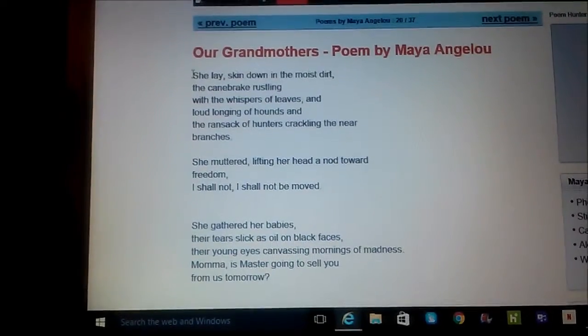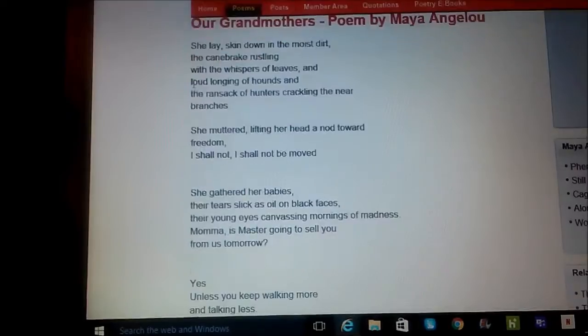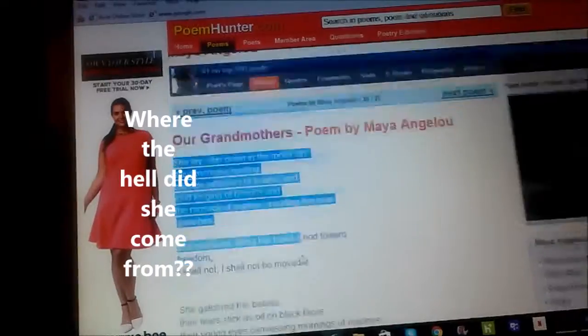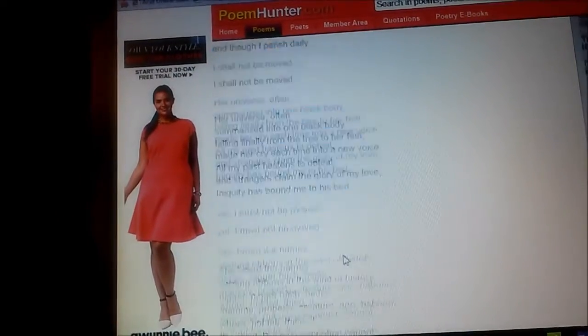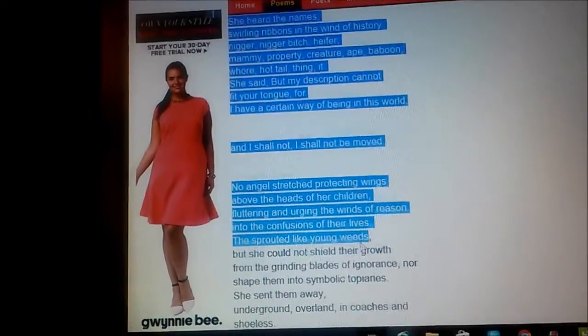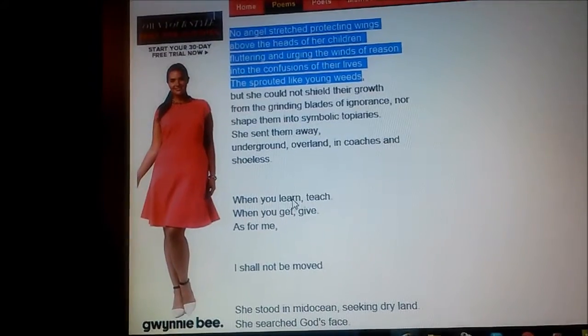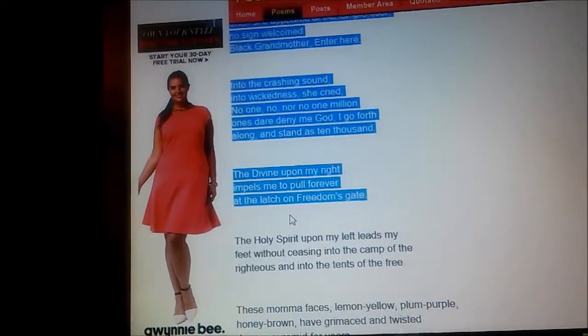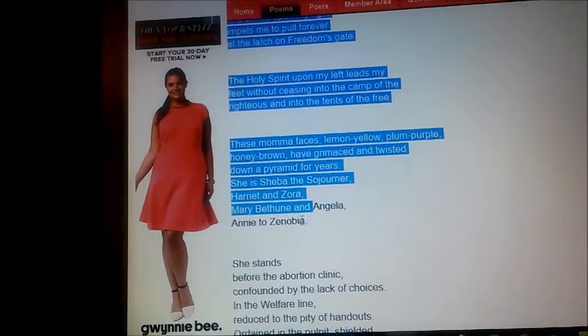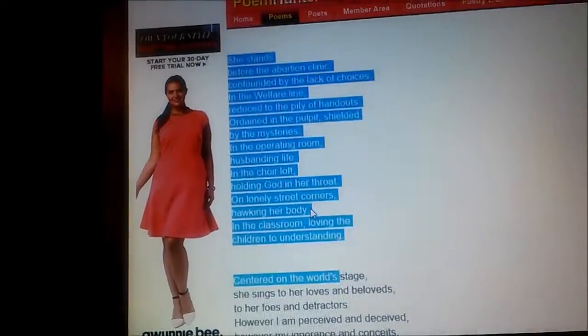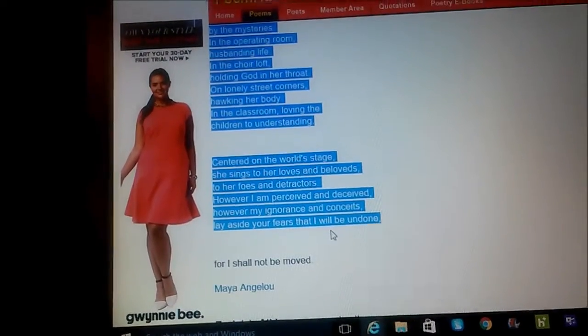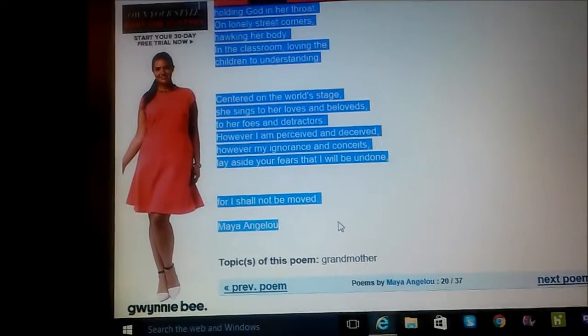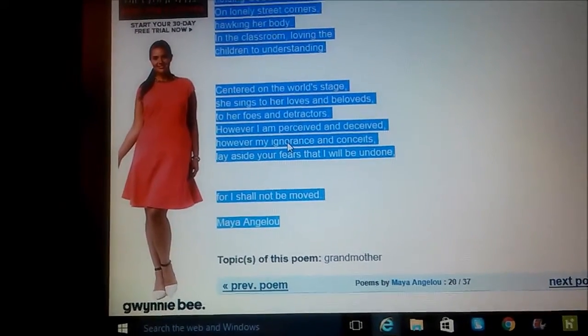Now say I don't feel like reading all of this. What I'm going to do is I'm going to highlight all of it. Highlight all of the poem.